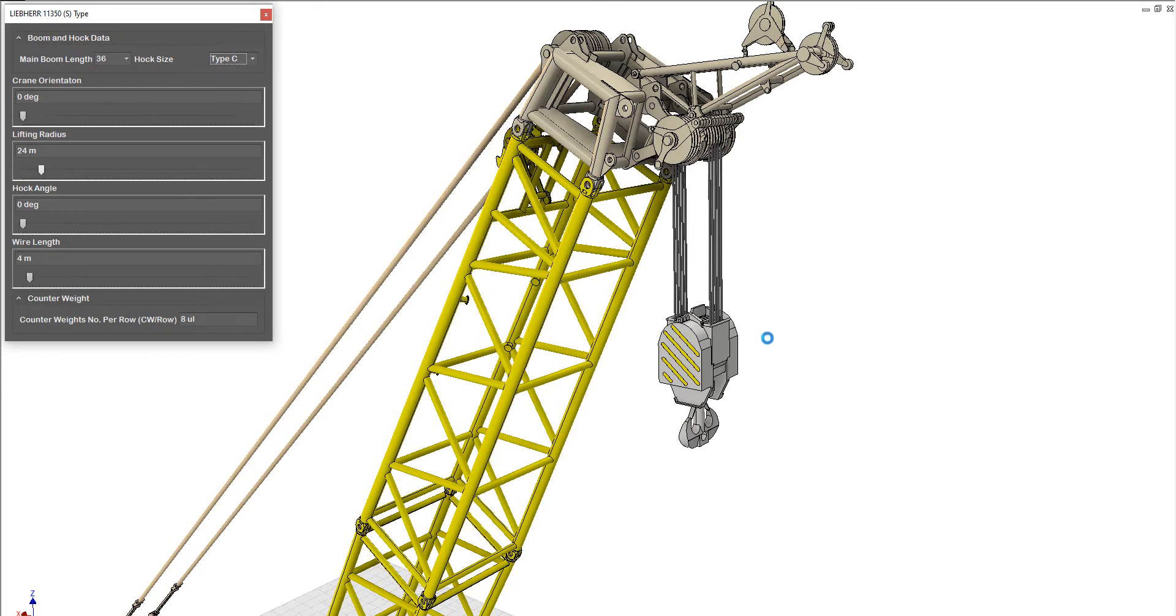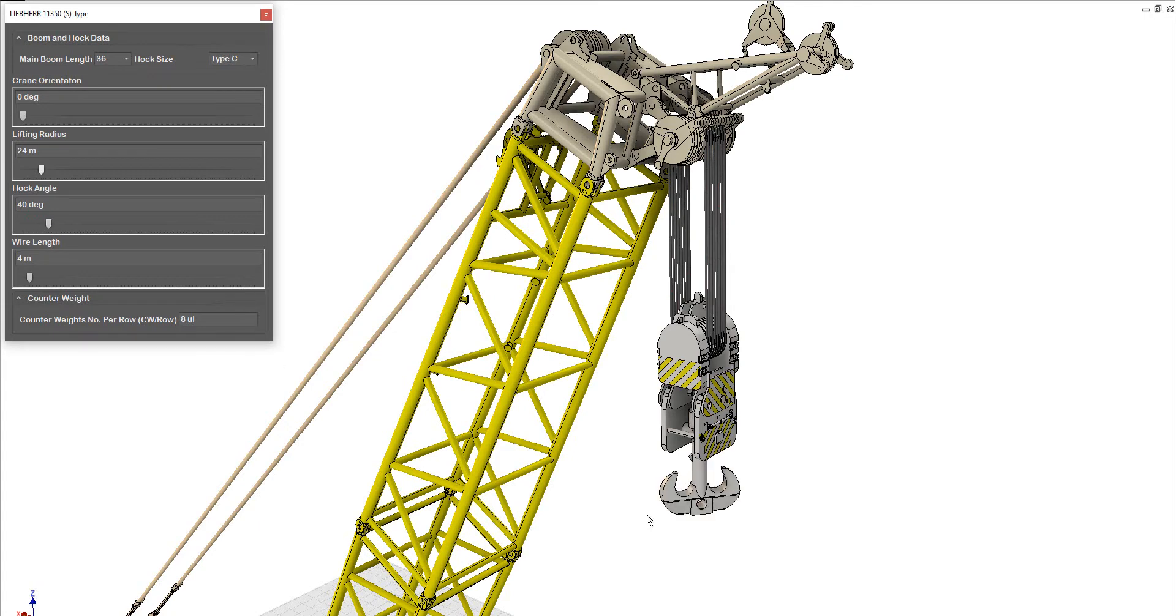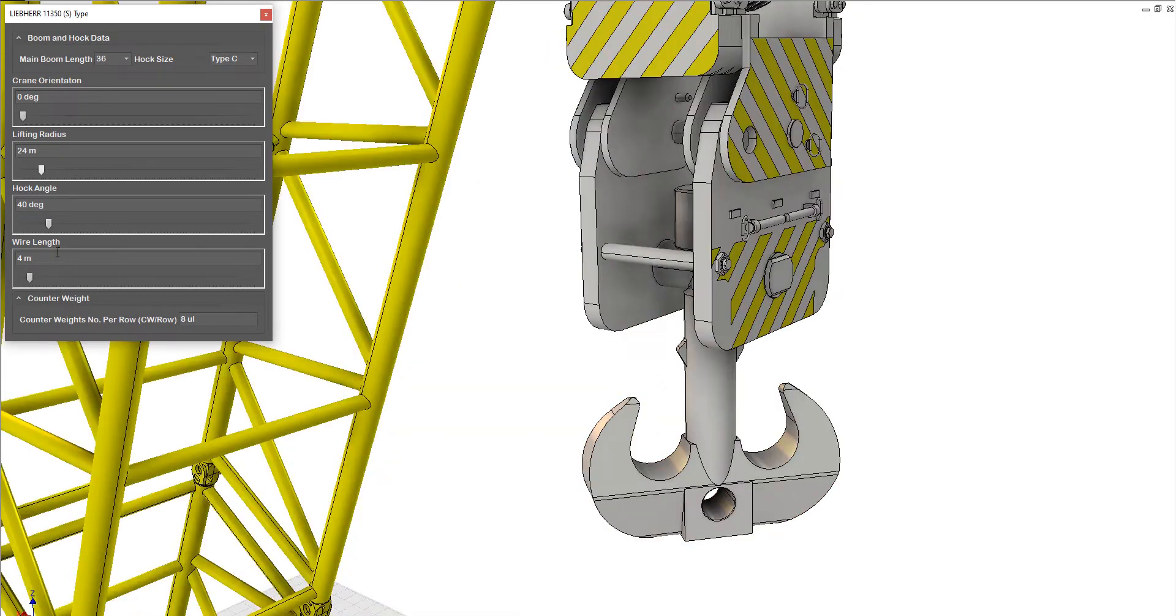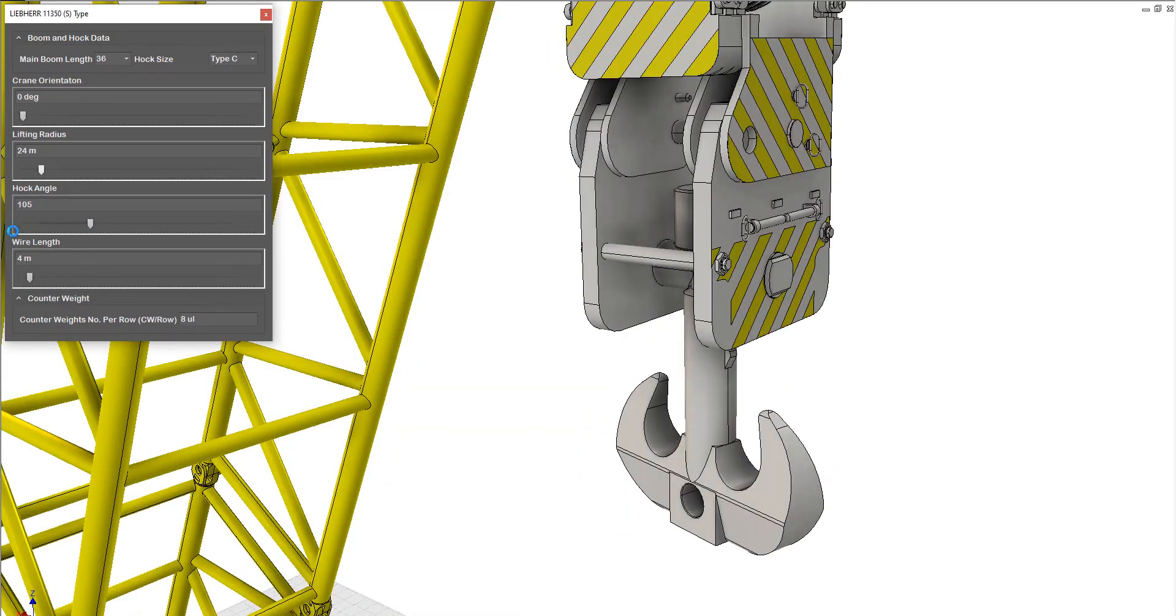Type C, this type of crane hook. You can change the crane angle of the hook angle like that.